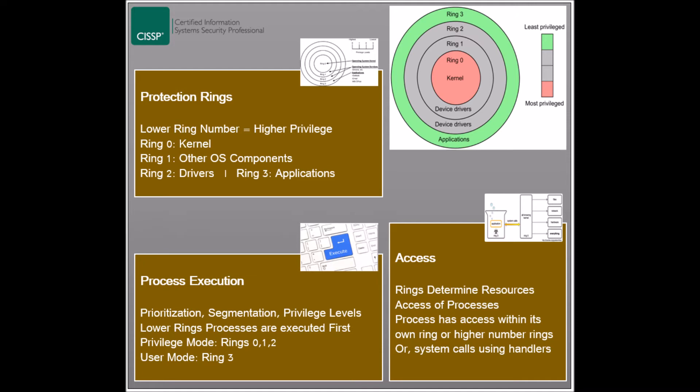Processes can generally access resources within their own ring and rings of less priority. For example, a process in ring 1 can access resources in rings 2 and 3, but not in ring 0.